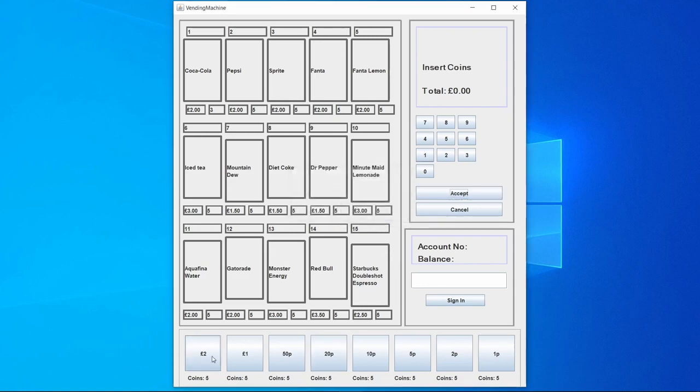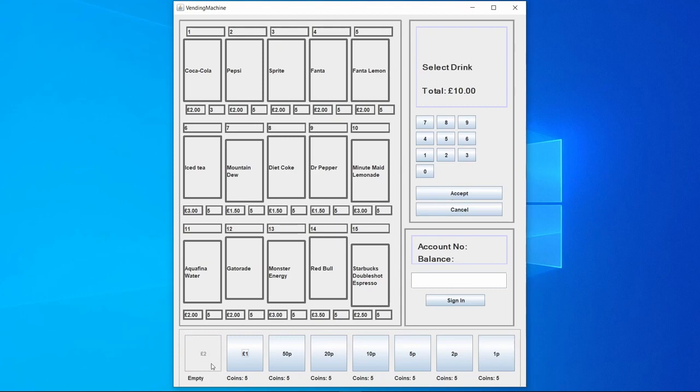Each of these coins only have five. So say for example we put five two pound coins in which make it ten pounds, you can see that we no longer have any more two pound coins, allowing me to no longer click two pounds.